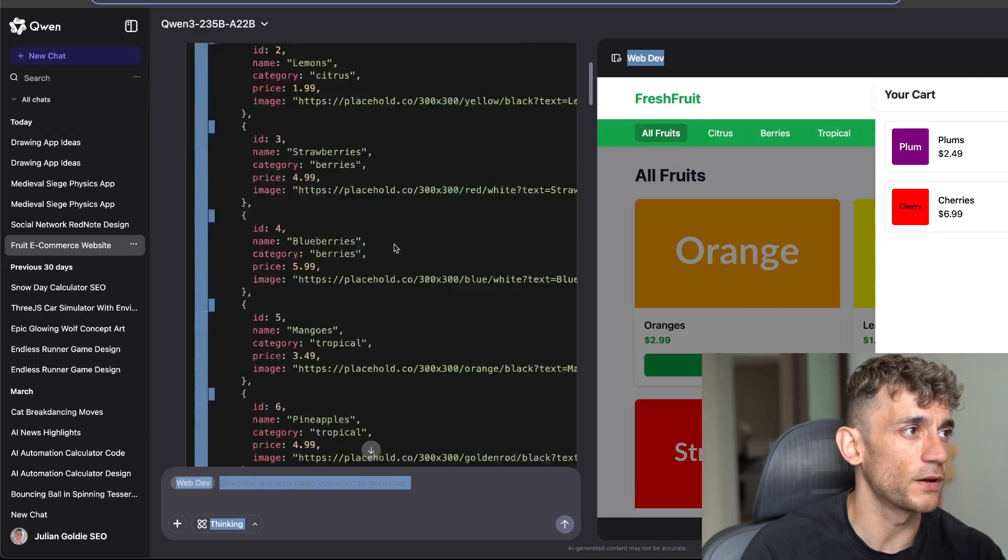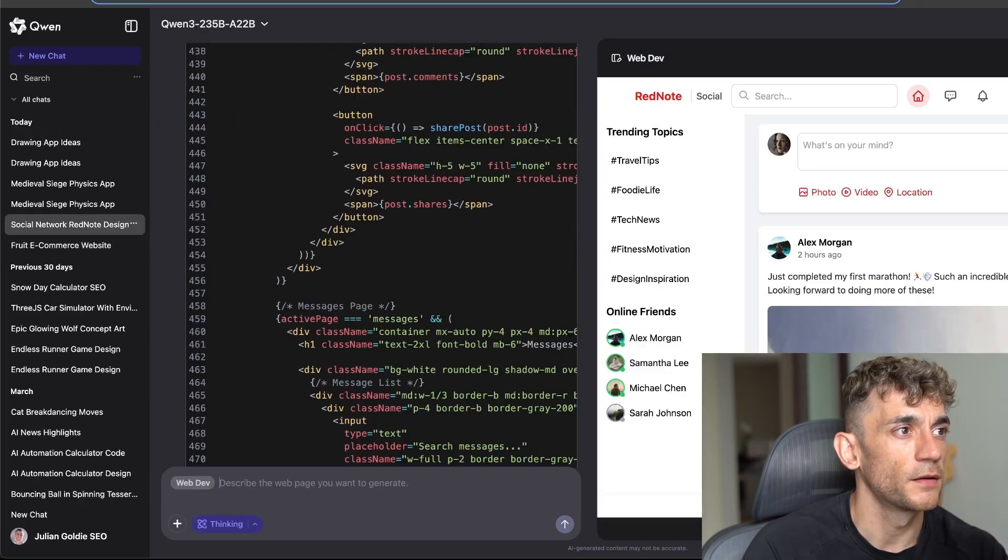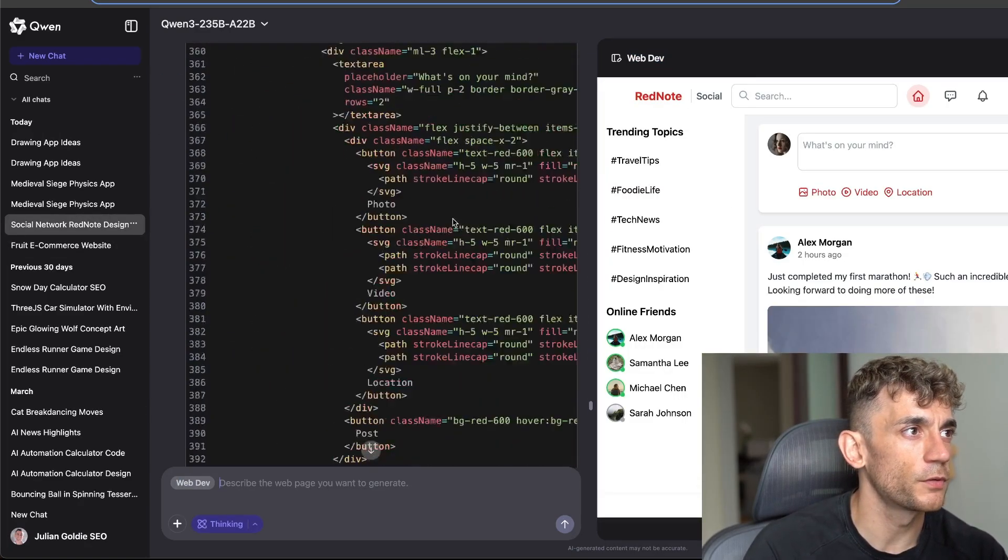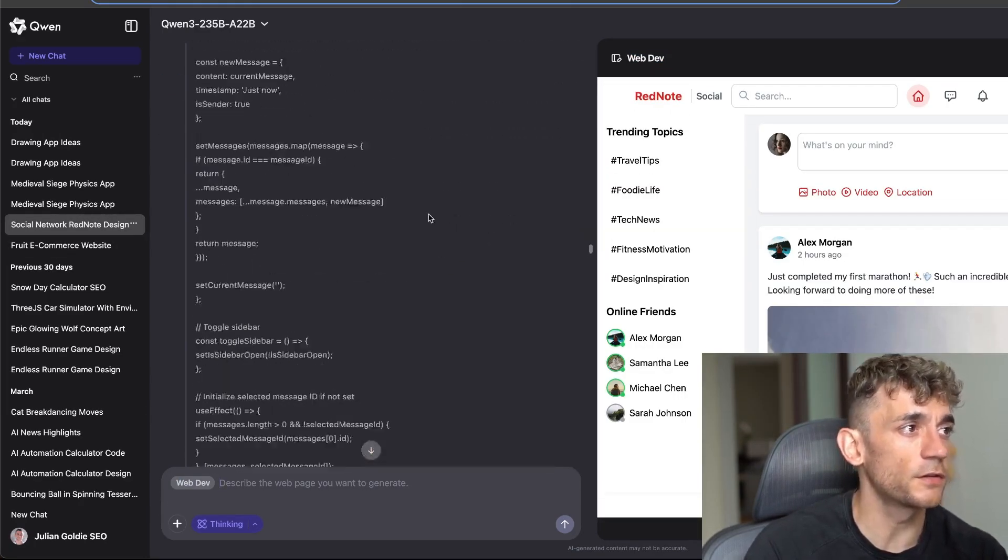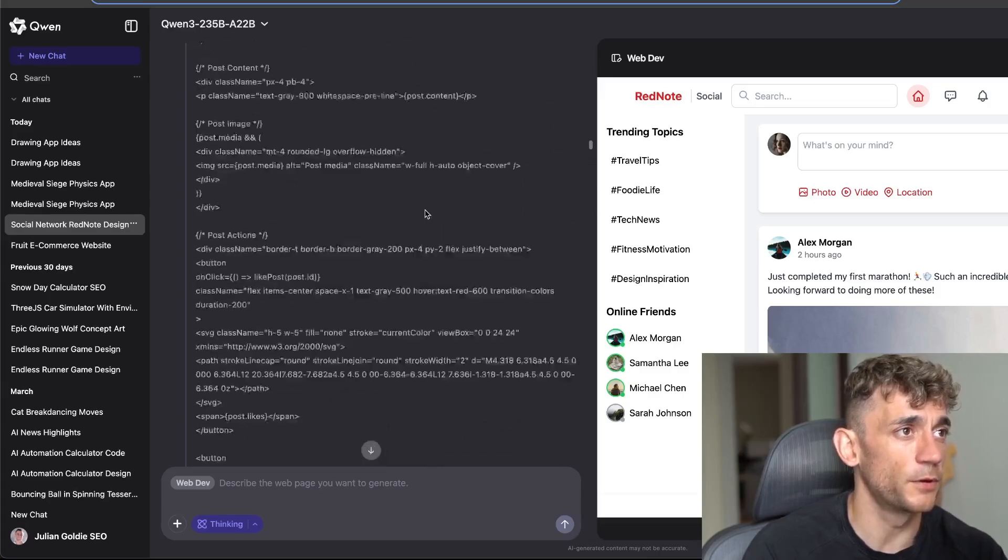We literally just built out an e-commerce app in one single line, didn't need to be able to code or anything. Here's another example. In this example this actually took quite a long time to build.